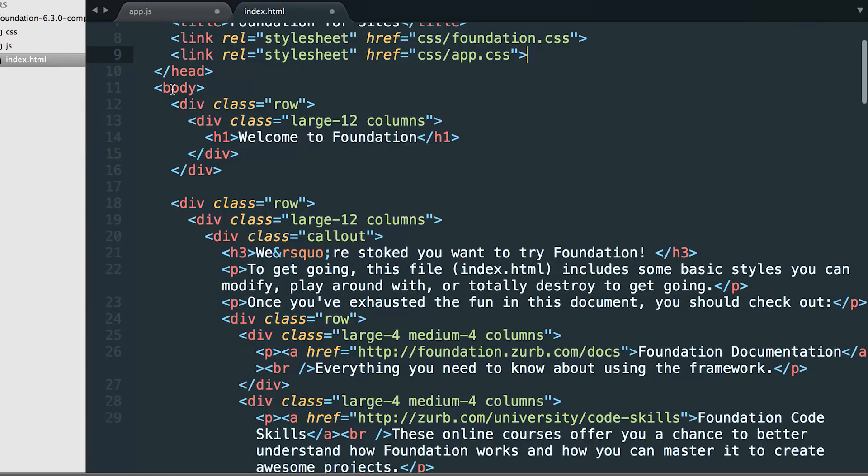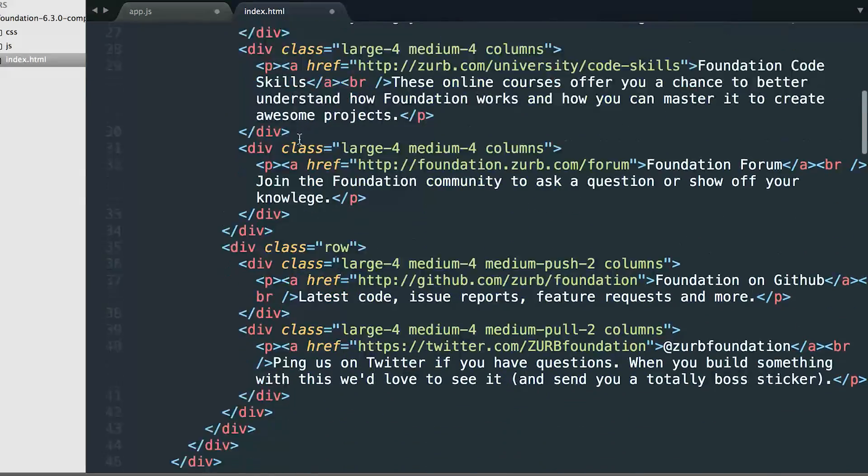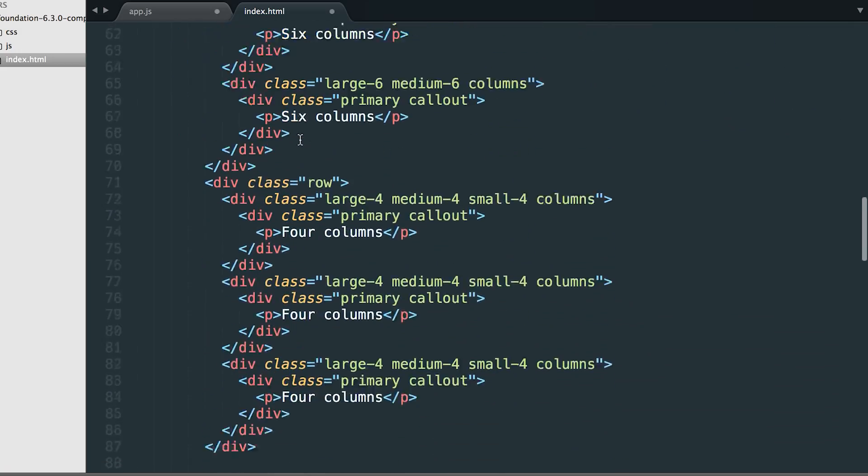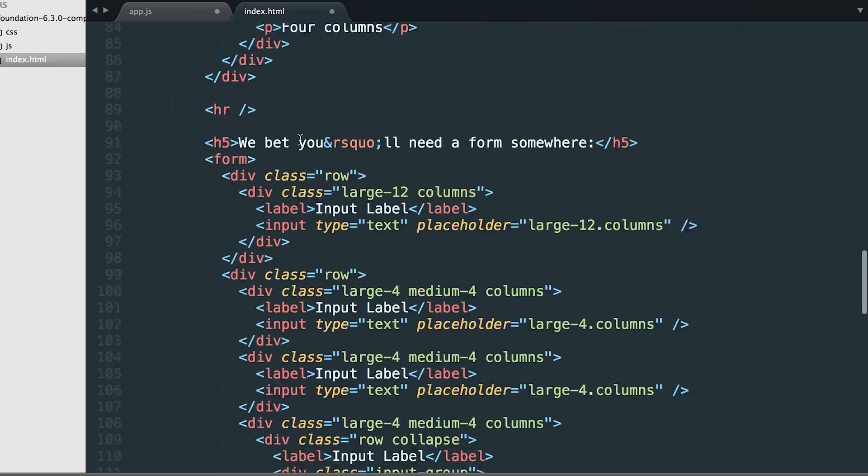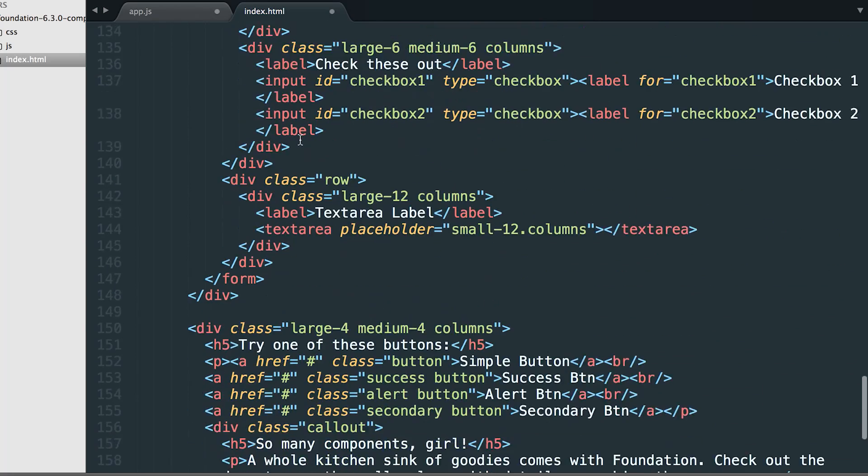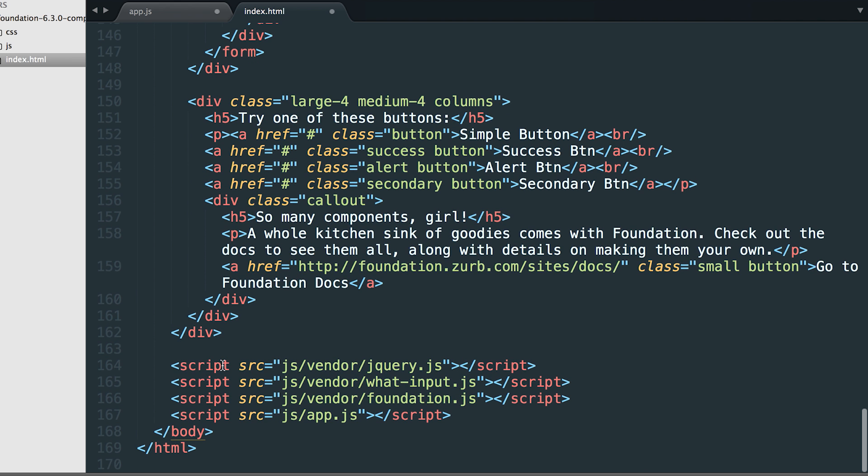You can see inside the body tags, there's a bunch of information. This is what comes with the default project, just to kind of show you around foundation. And then down here at the bottom, you have your closing script tags. These are JavaScript files, you want them loaded right before the closing body tag. And that's better for performance.